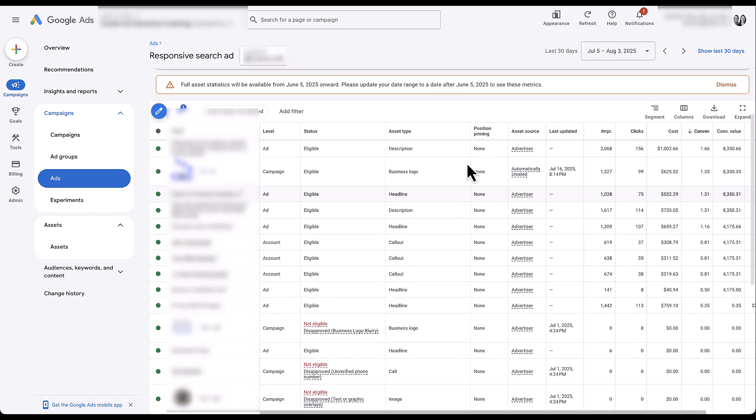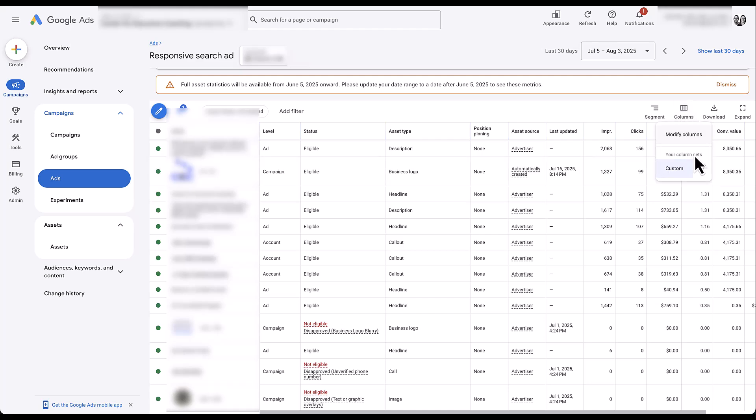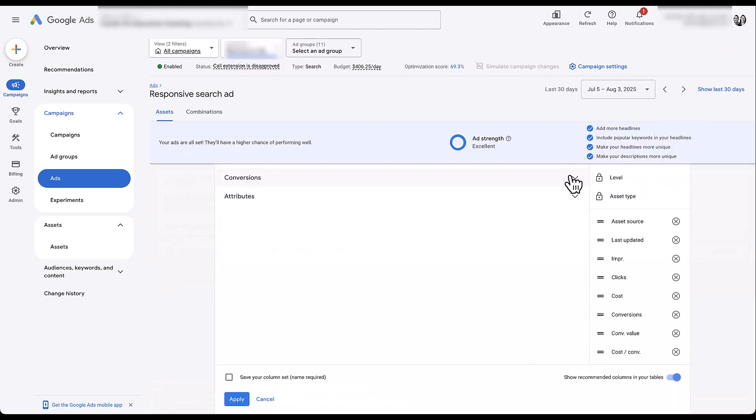And yes, some of these are going to be the business logo that's set up at the campaign level. Some of them are callouts that are set up at the account level. But we also have descriptions that are set up at the ad level, as well as headlines that are also at the ad level. Now, while it might not be the most robust set of numbers, you still can have some pretty well built out sets of columns.